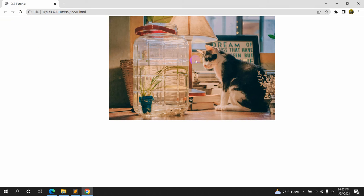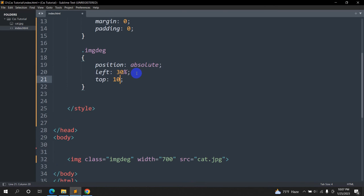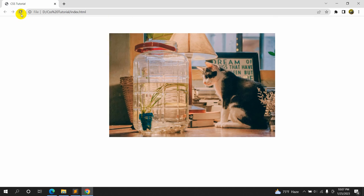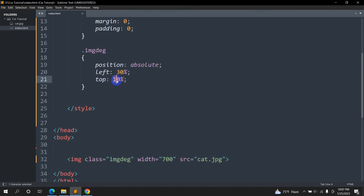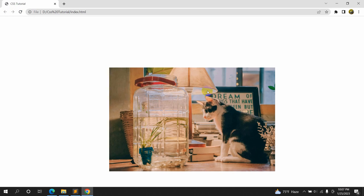The image moved because we mentioned left: 30%. If you want to add some gap at the top, you can do that as well — say top: 10%. Save and refresh, and there you can see there is more gap. If you say 20 or 30 percent the image will be a little bit further below. That's how you can change the position of an image in HTML using CSS.